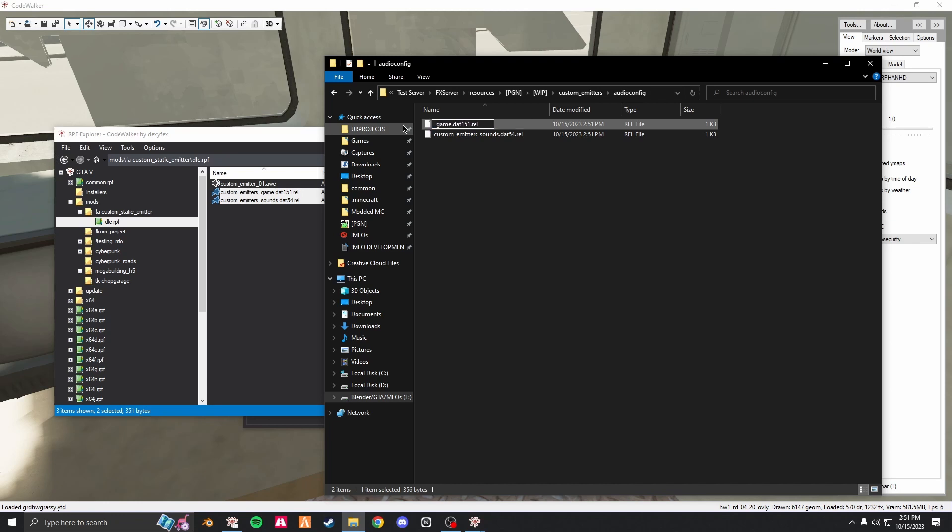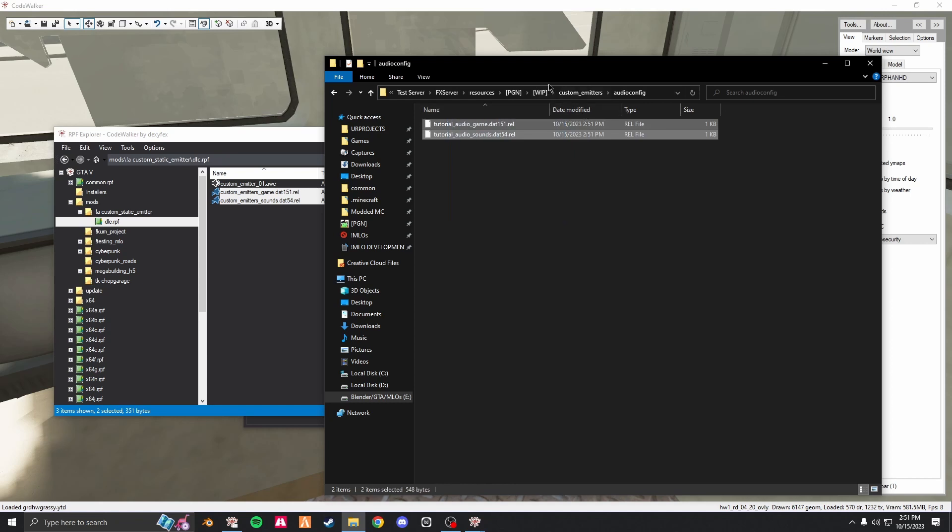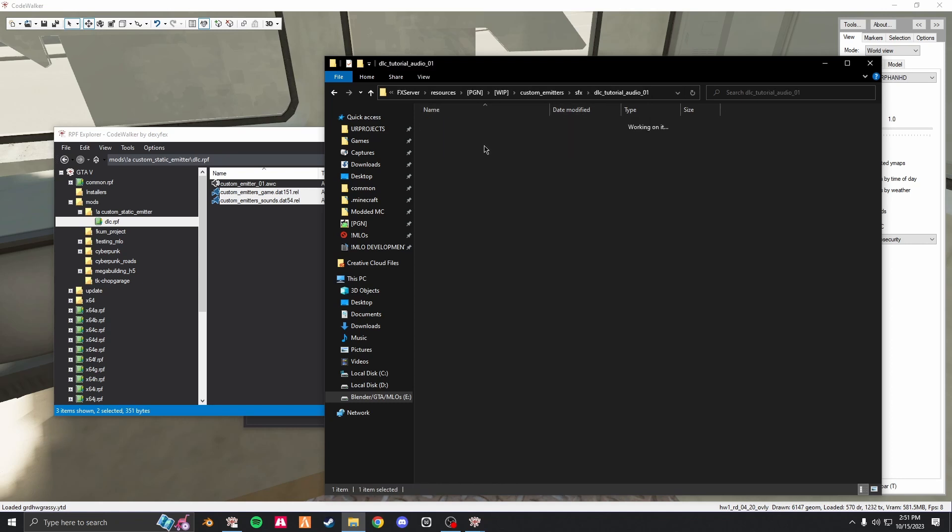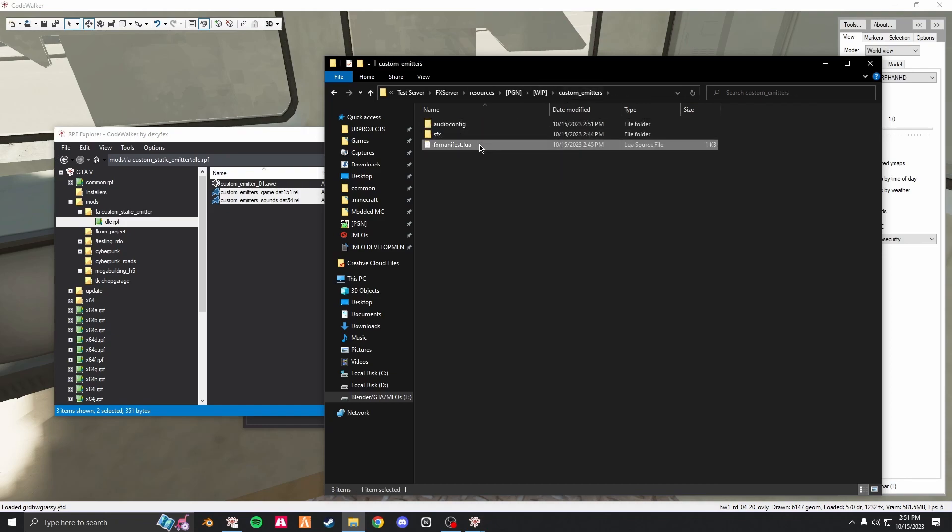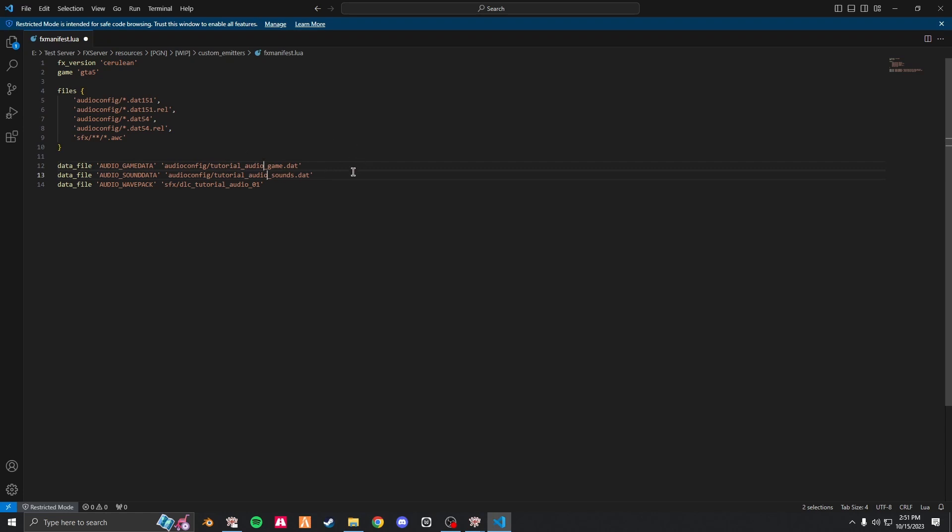Change this to audio. Once that's all good, go to your fx manifest, audio config, change both of these to what you edited it to. Make sure everything looks good, thing matches up, and start your server.